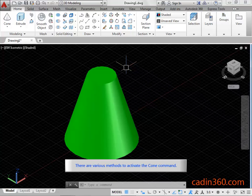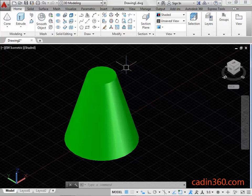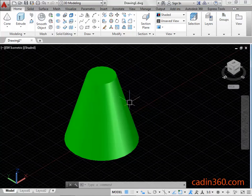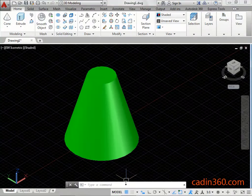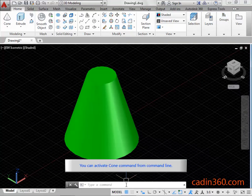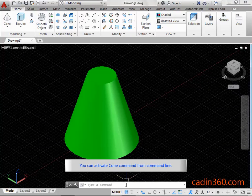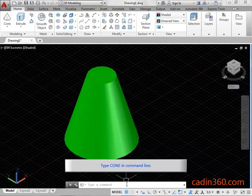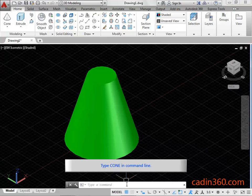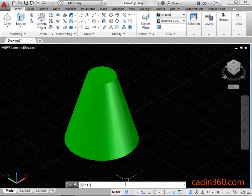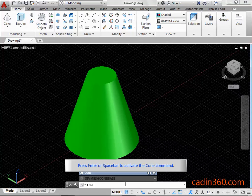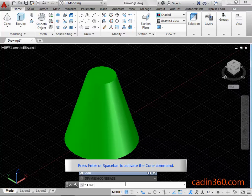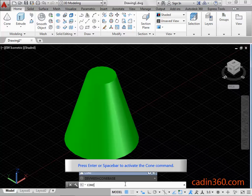There are various methods to activate the cone command. You can activate cone command from command line. Type cone in command line. Press enter or space bar to activate the cone command.